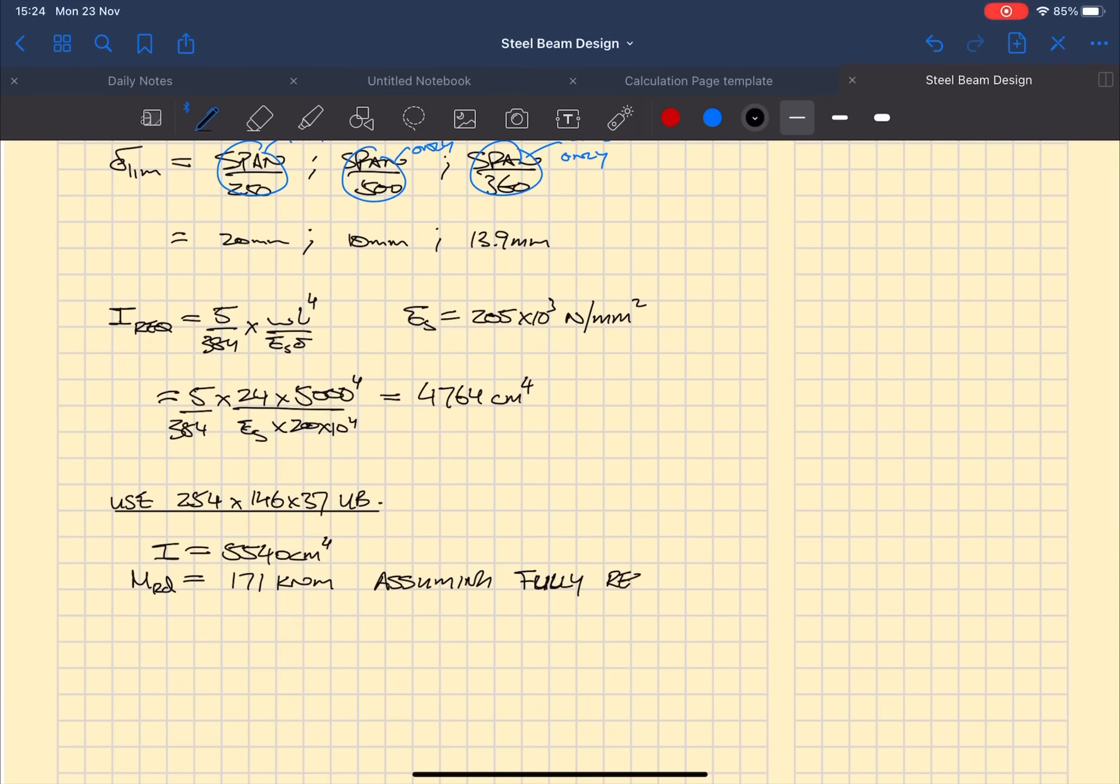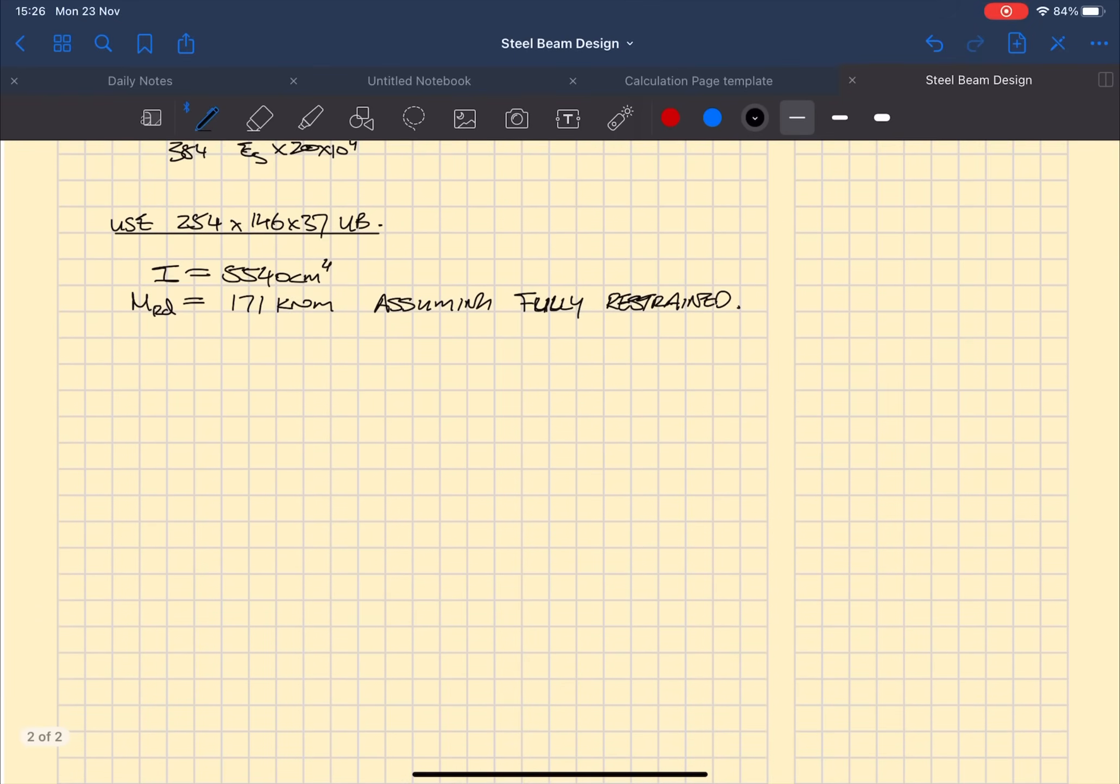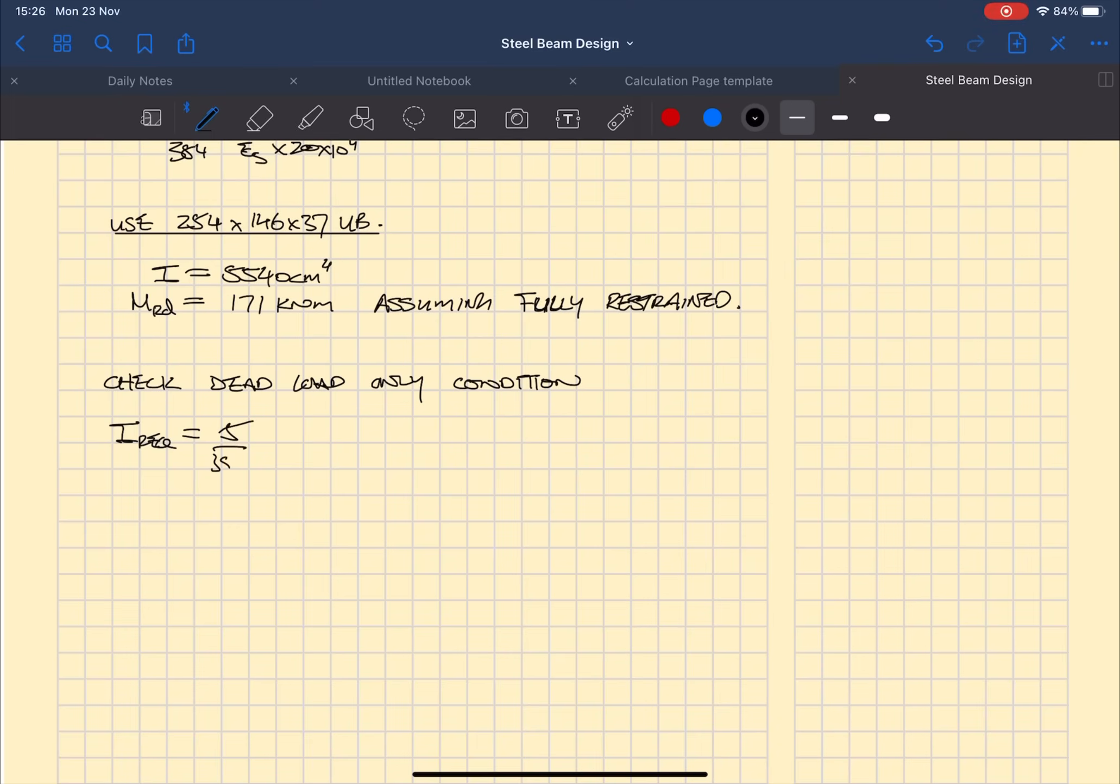Going back to the deflection limits, I feel it is a good idea that we need to check the dead load only situation. So repeating the same steps to work out the second moment of area required, except we're going to be using the dead load only unfactored loads of 14 kilonewtons per meter.